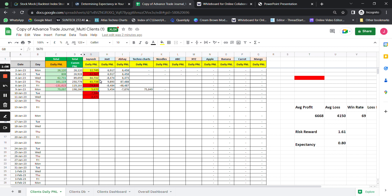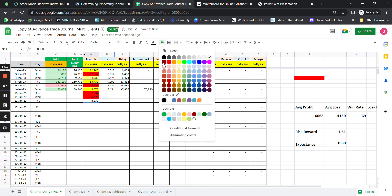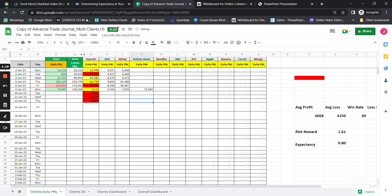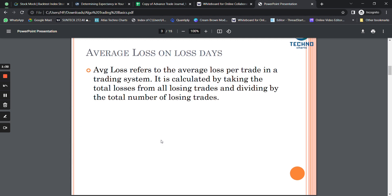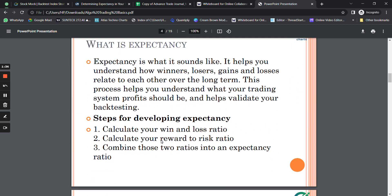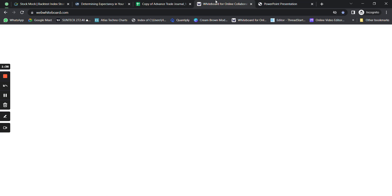Average loss on loss days is calculated by adding all the losses of the loss-making days and dividing by the total number of loss-making days. For example, if I have five loss-making days, I add all five days' losses and divide by five to get the average loss on loss days.